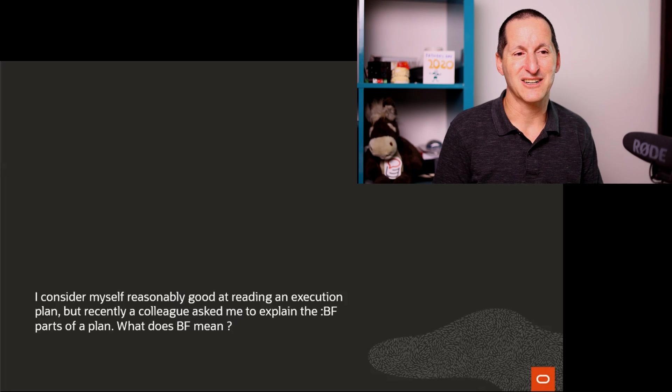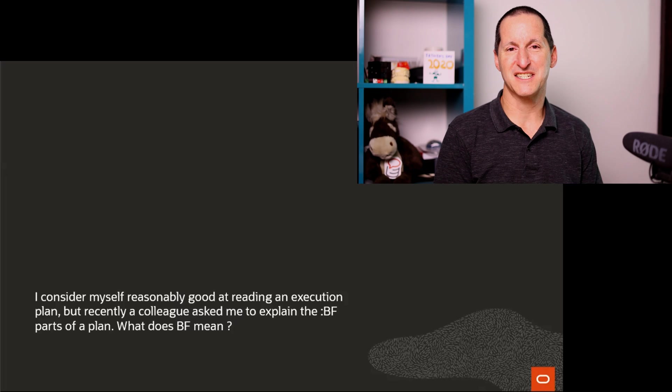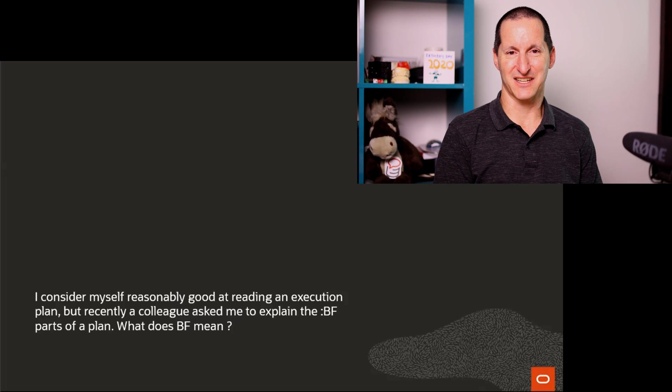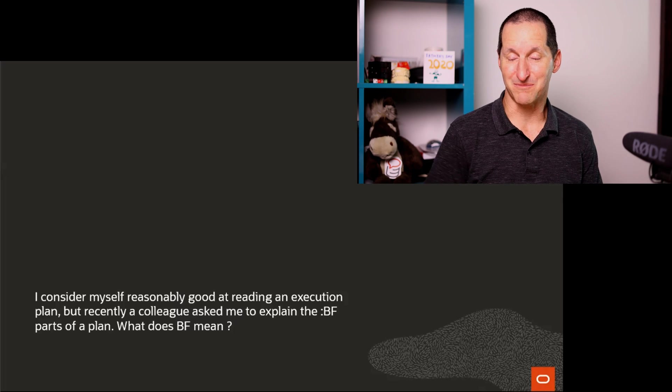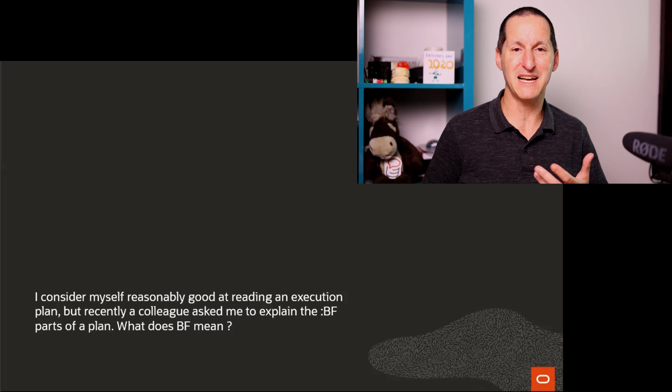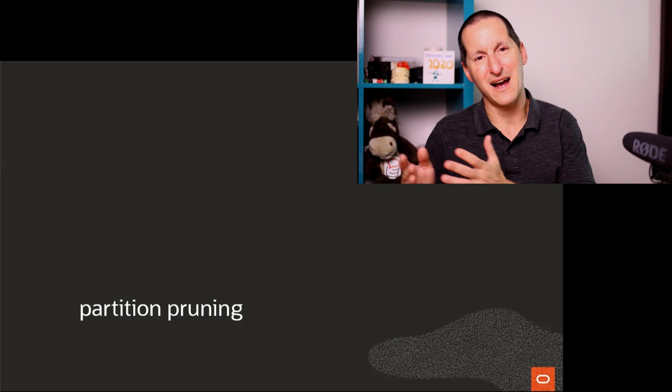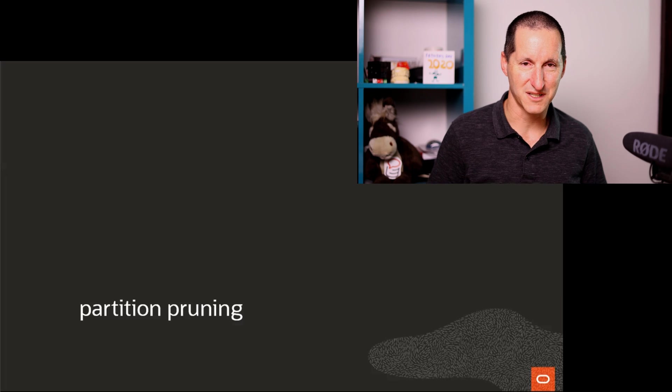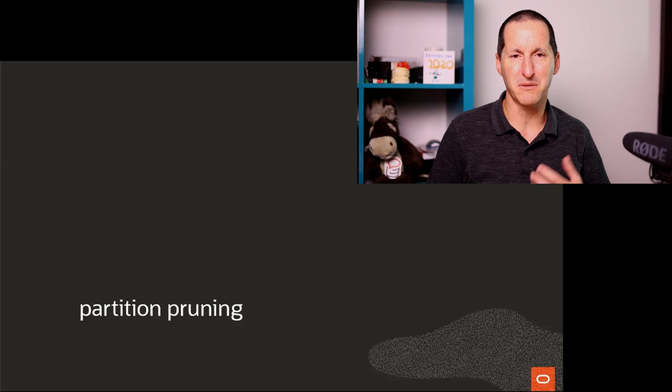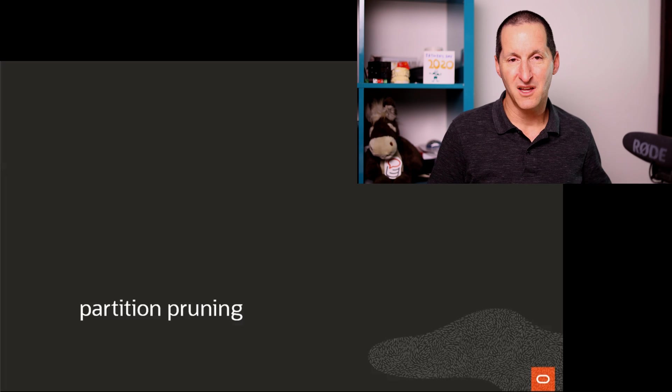However, a colleague asked me to explain the BF section in an execution plan, and what does BF mean? So to explain that, let's start with an example, and we'll work our way back to Bloom filters, because this is probably one of the most common places you'll see it.